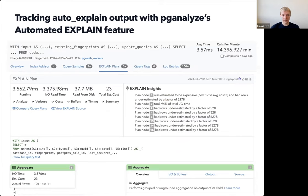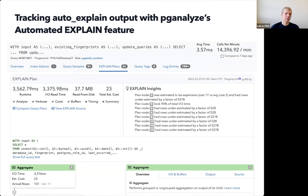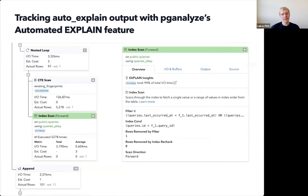You can get individual plans — the exact plan that happened at that time. For example, it might show you a slow plan from yesterday at 1:50 AM that took 3.5 seconds, while this query on average takes 3.5 milliseconds — so that particular slow invocation was a thousand times slower. Going in, you can see the exact plan node that was slow: in this case, a nested loop that was executing an index scan 5,000 times when Postgres expected to execute it only once. This is a clear example of the explain plan actually helping you find the root cause of the slow query.